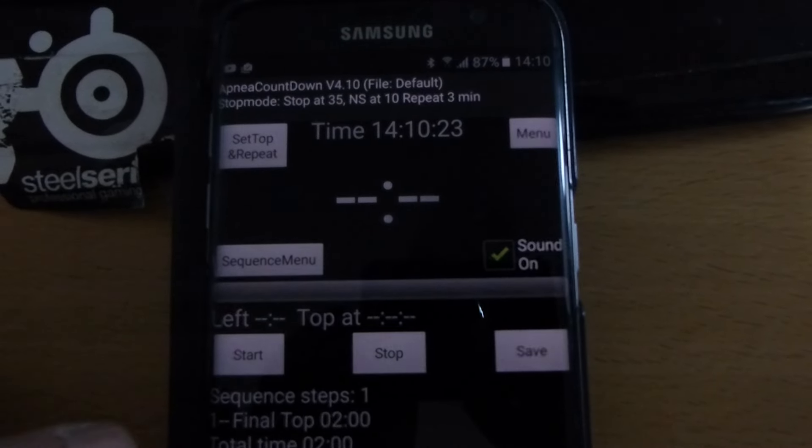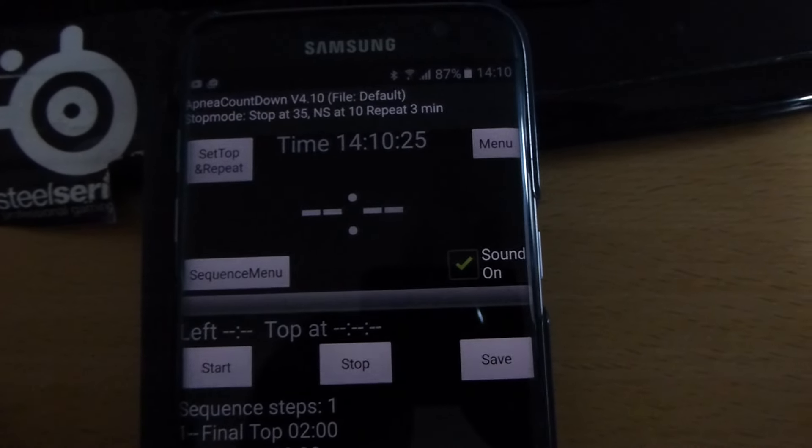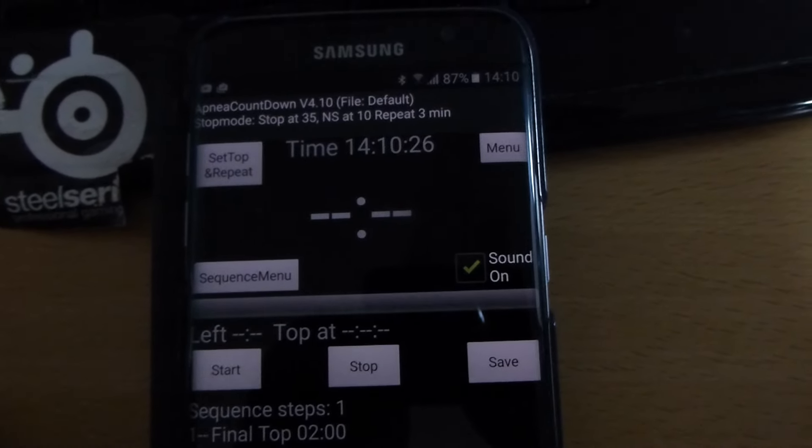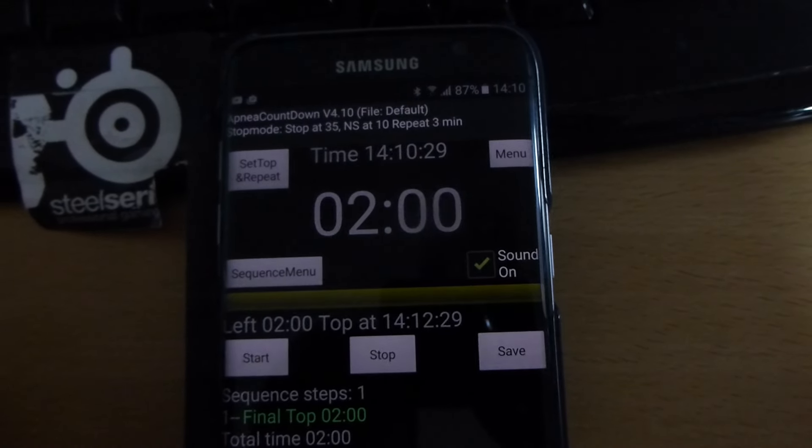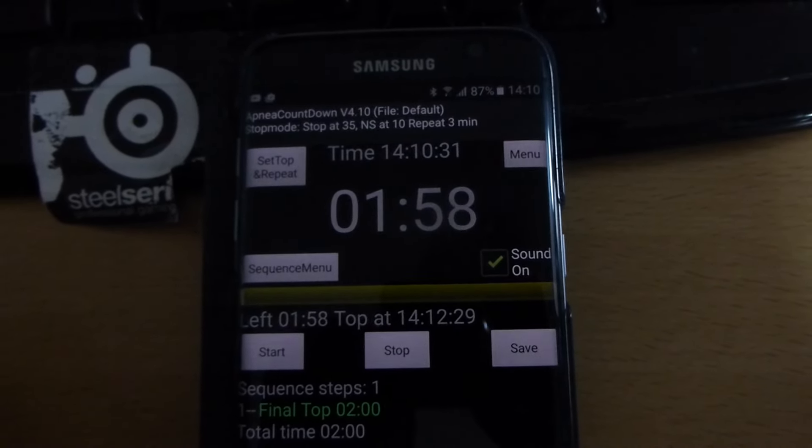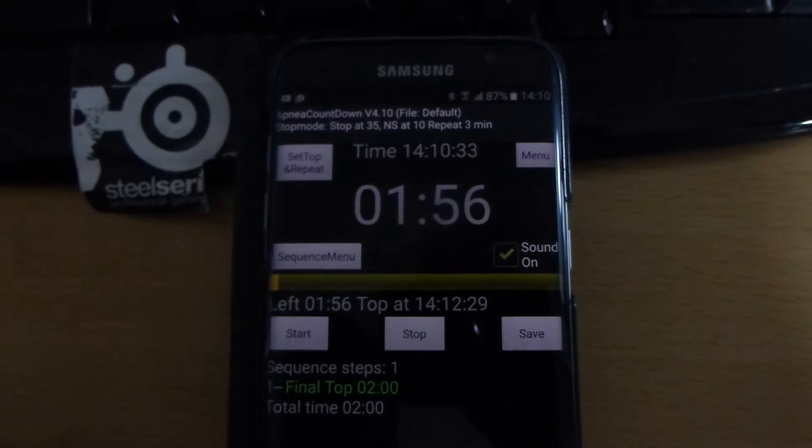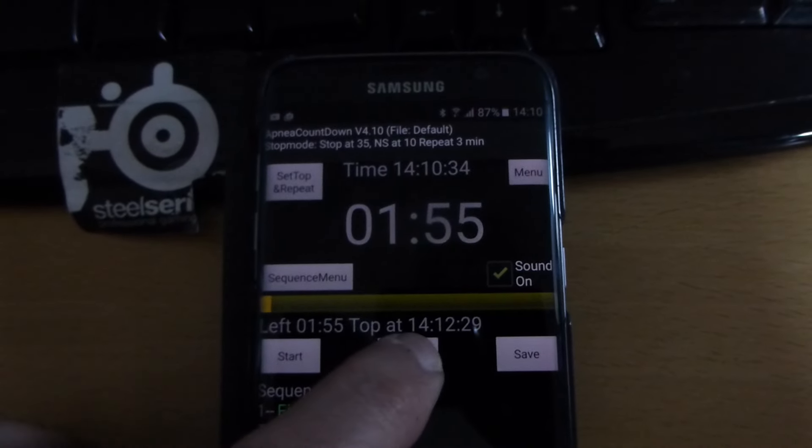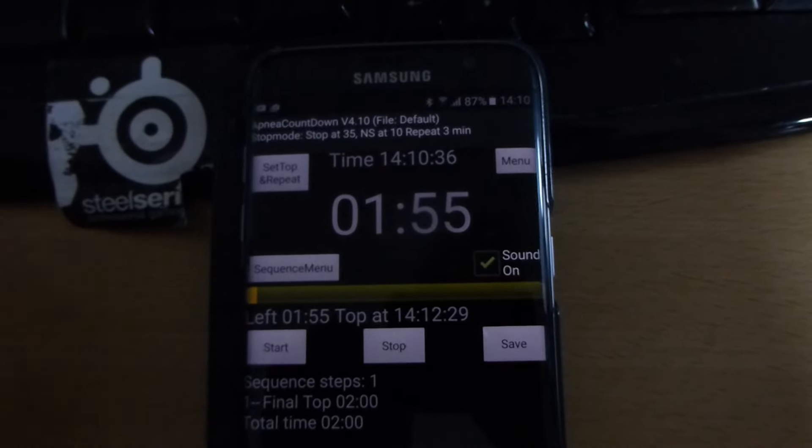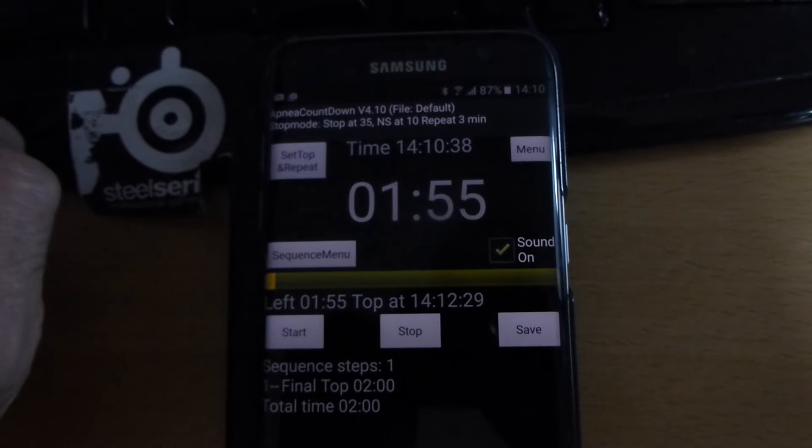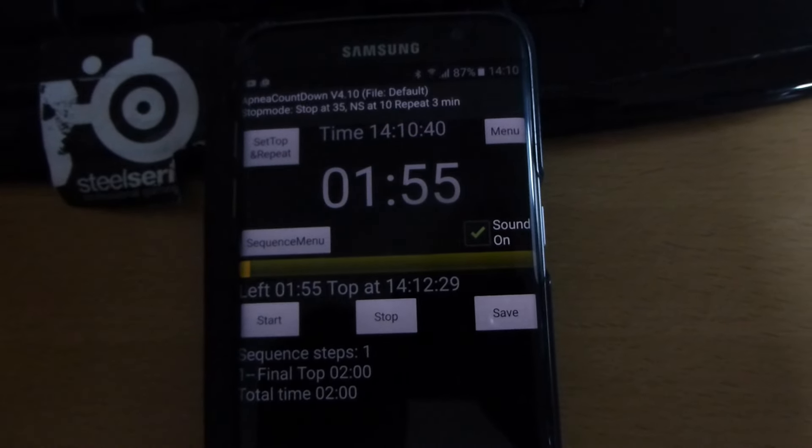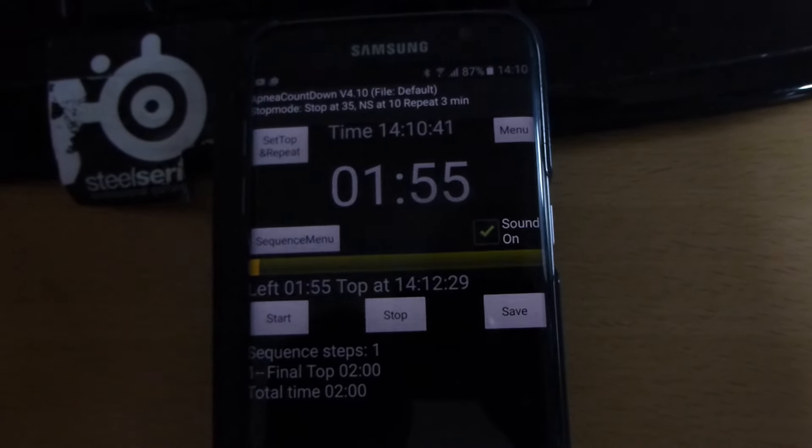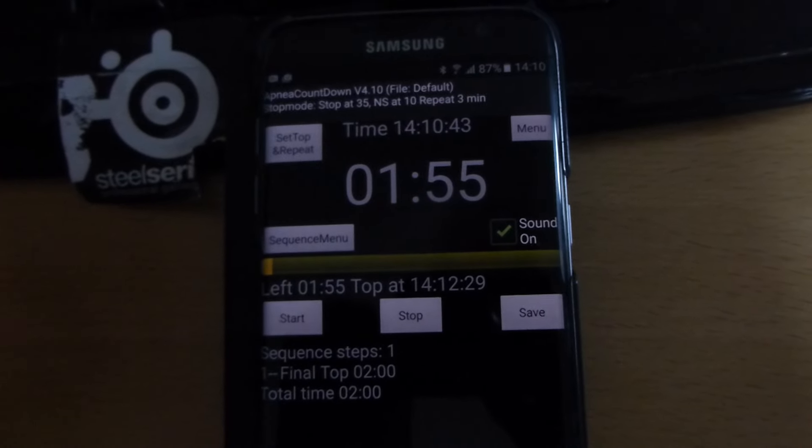If you just want to check out the sound, you can start a two-minute countdown by pressing start. But if you want to use it as a shouter for a competition, you need to set the first top time and the time between starts.